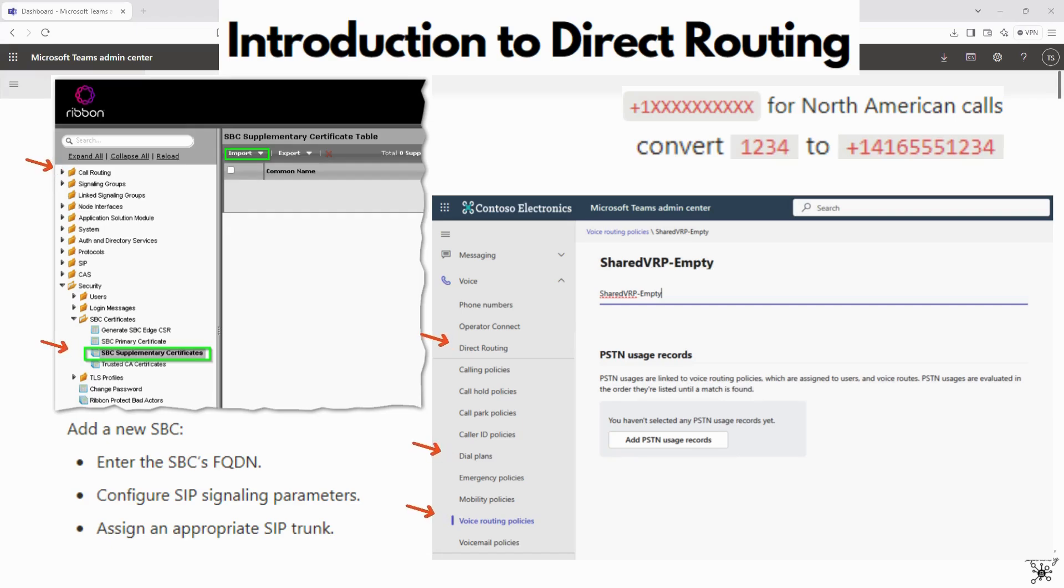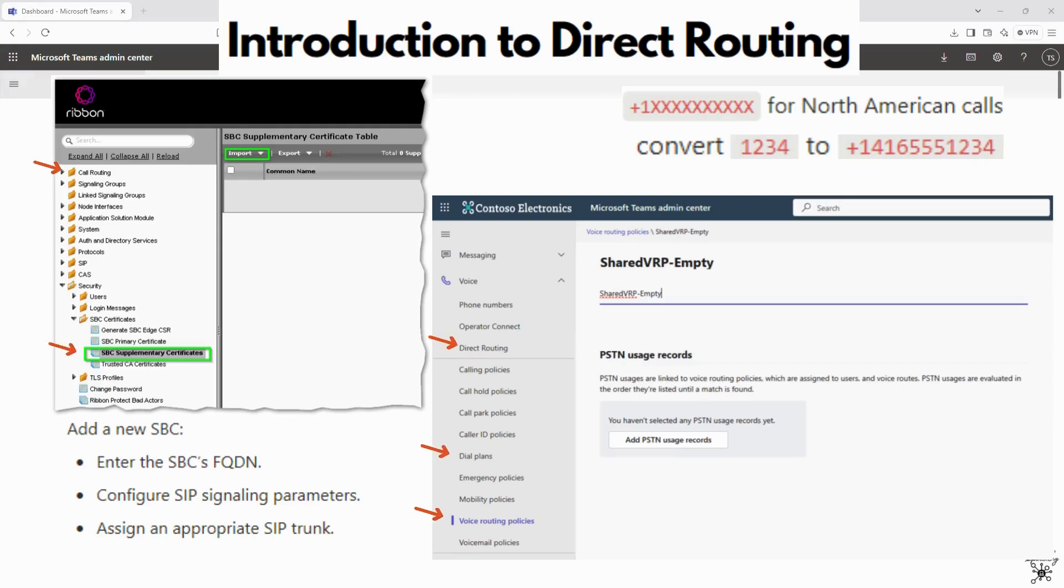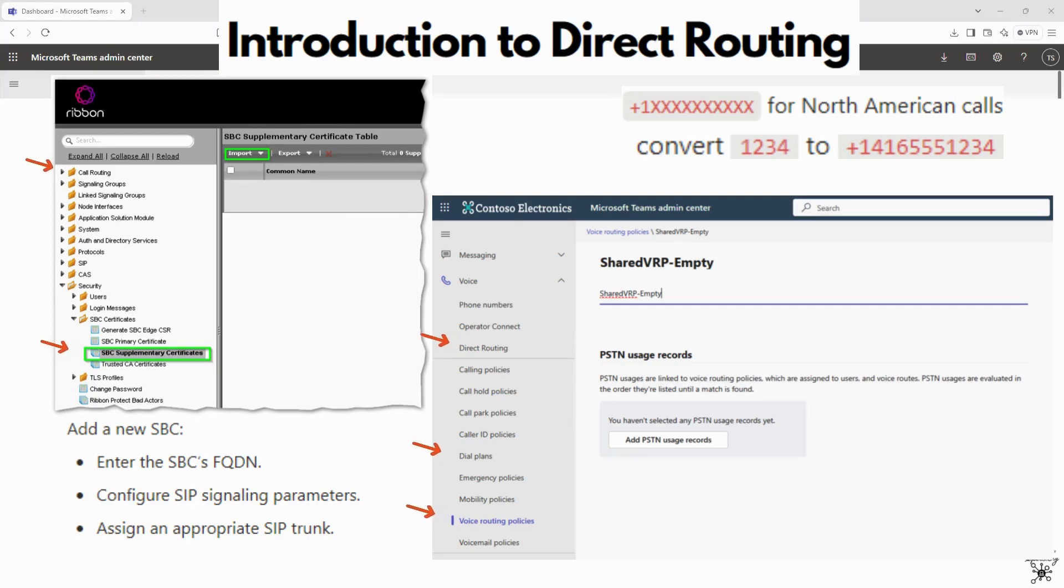The third step would be to define voice routing policies. You would create a voice route, specify the pattern, and you can use this pattern as an example for North American calls, and you would associate that route with the SBC. You would create a voice routing policy and combine the multiple voice routes into a policy and assign this policy to users.